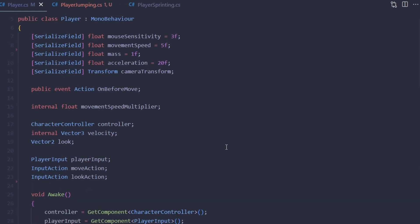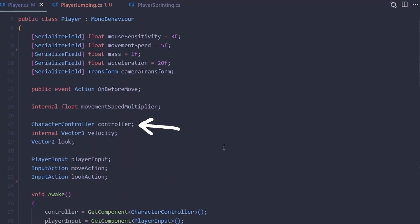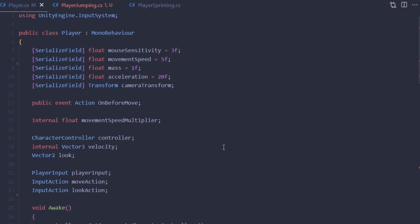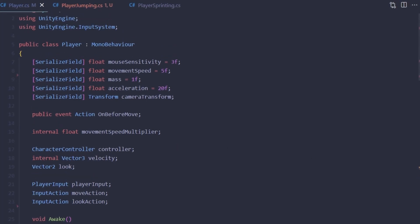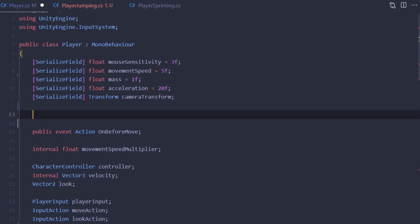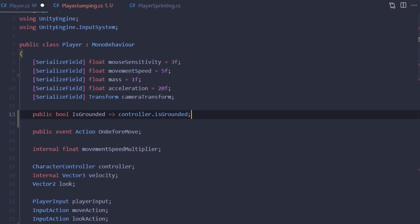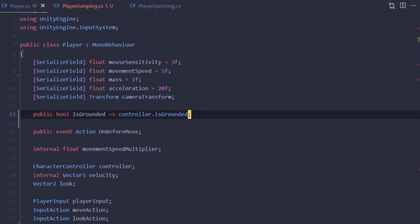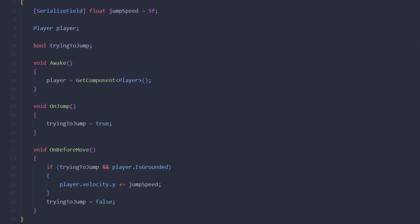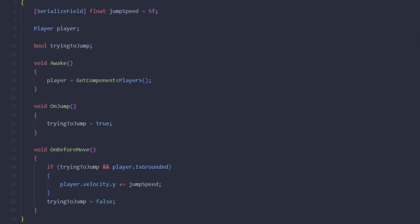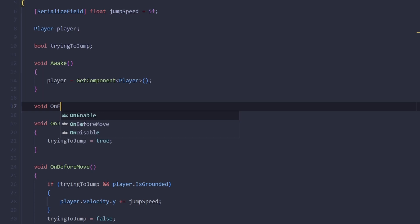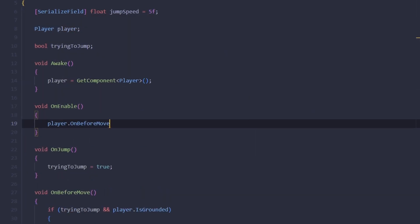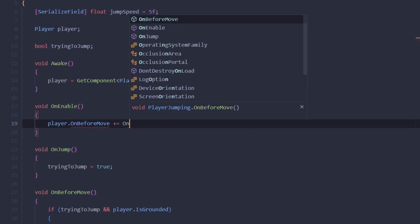Now, as you can see, controller is actually private and I don't really want to expose it without a reason. So instead, let's just add a property IsGrounded to the player, and we can use it in our jumping script like so. Of course, on enable, let's register our OnBeforeMove method for the event, and on disable, let's unregister it.